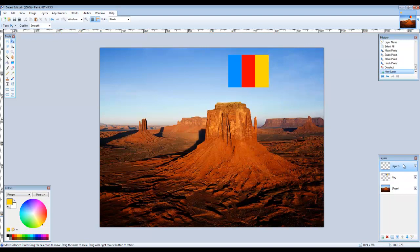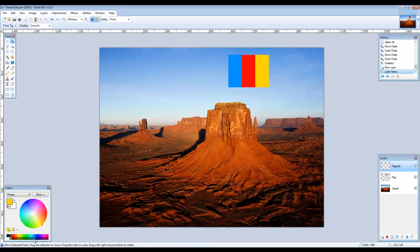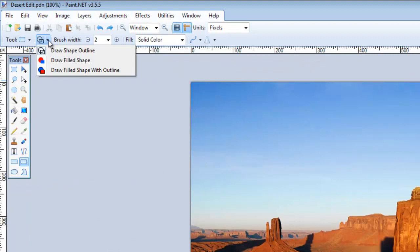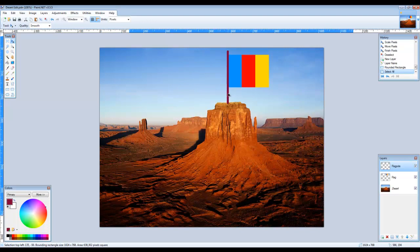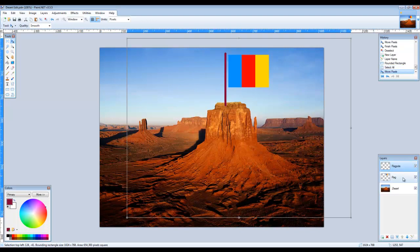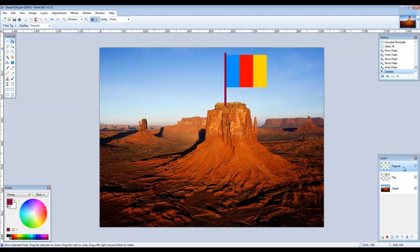Add a new layer and call it Flagpole. Choose a dark brown for the primary color and select the Rounded Rectangle tool — second from the bottom on the right in the tools window. In the options in the toolbar at the top, select Draw Filled Shape. Make sure the Flagpole layer is still highlighted and drag until the flagpole is the desired shape and size. Then choose the Move Selected Pixels tool and move the flagpole into position to the left of the flag. Use the eraser tool to remove part of the lower end of the pole so that it looks like it is coming out of the middle of the hill.